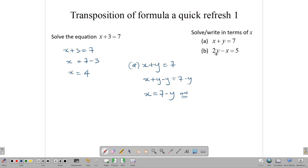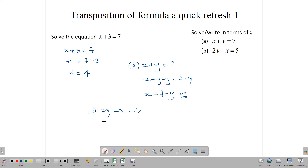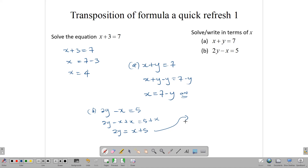Now let's look at the other one: 2y minus x equals 5. We have a minus x here, so we add x to both sides: 2y minus x plus x equals 5 plus x. The x's cancel, giving 2y equals x plus 5. We can rewrite this as x plus 5 equals 2y, and then solve to get x equals 2y minus 5. These simple equations give us a way to understand how to rewrite equations, and we're going to be using this skill in a bit.